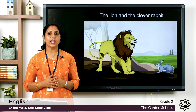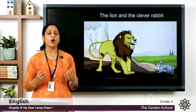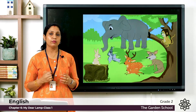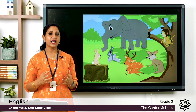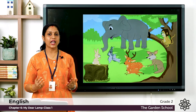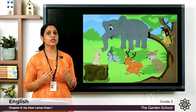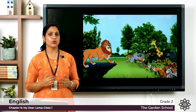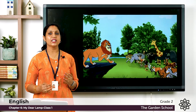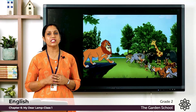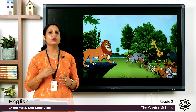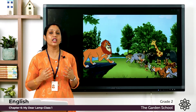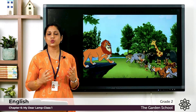This lion used to hunt all the animals even when he was not hungry. The animals were very scared and held a meeting. They decided to approach the lion and tell him they would send one animal each day for his food. The lion was happy with this arrangement. From that day, one animal was chosen and sent to the lion each day.